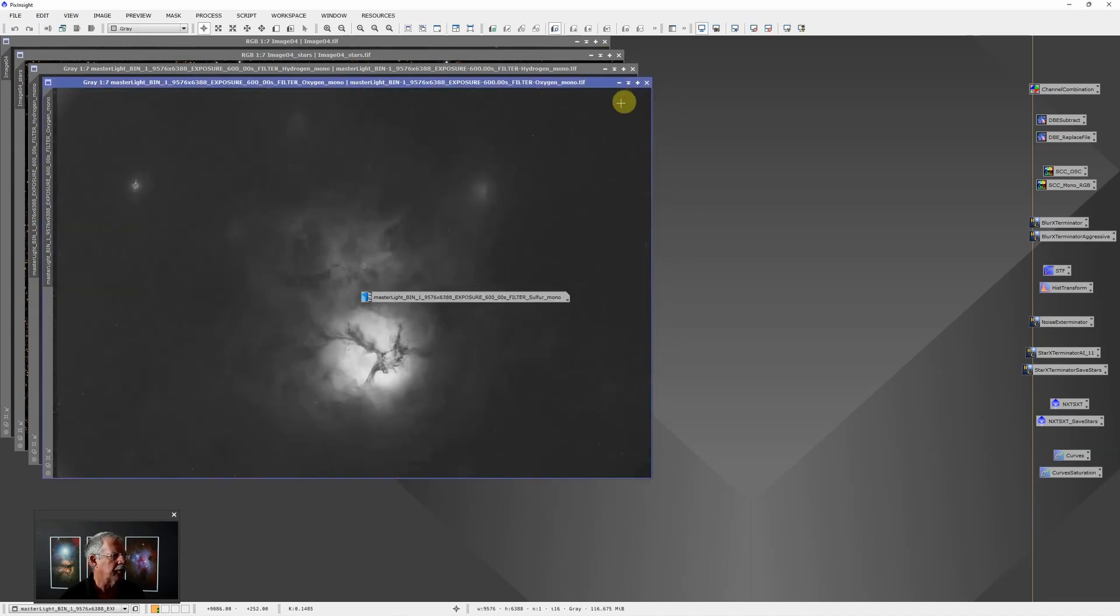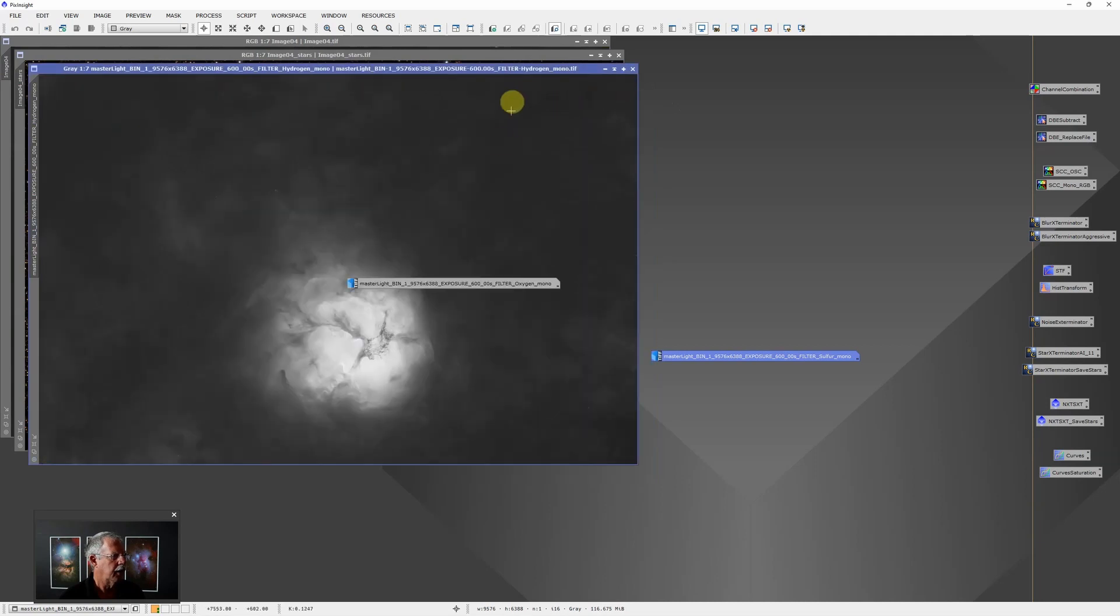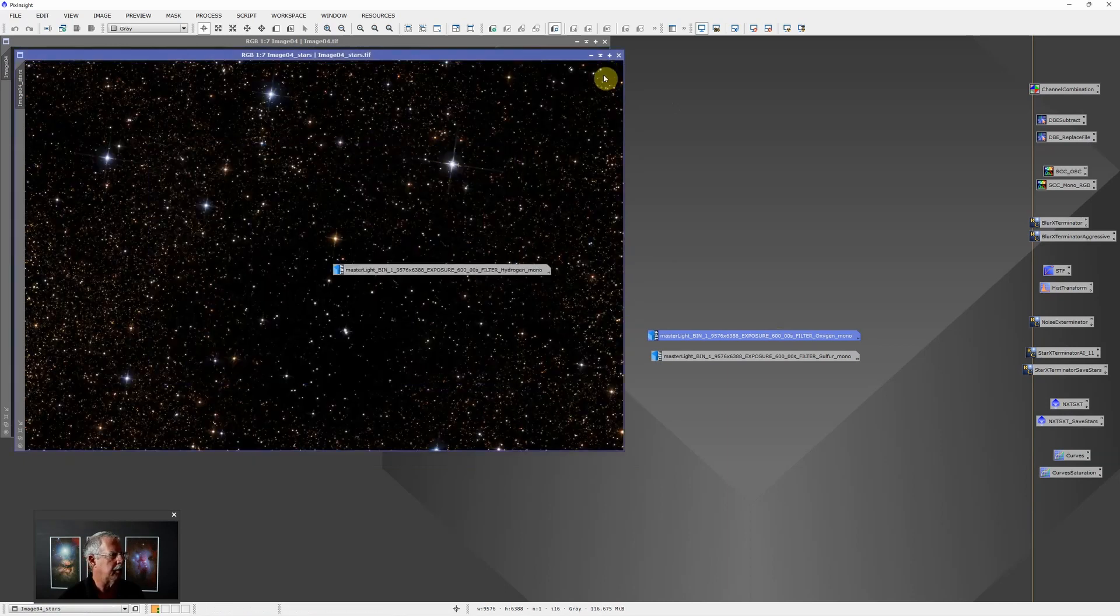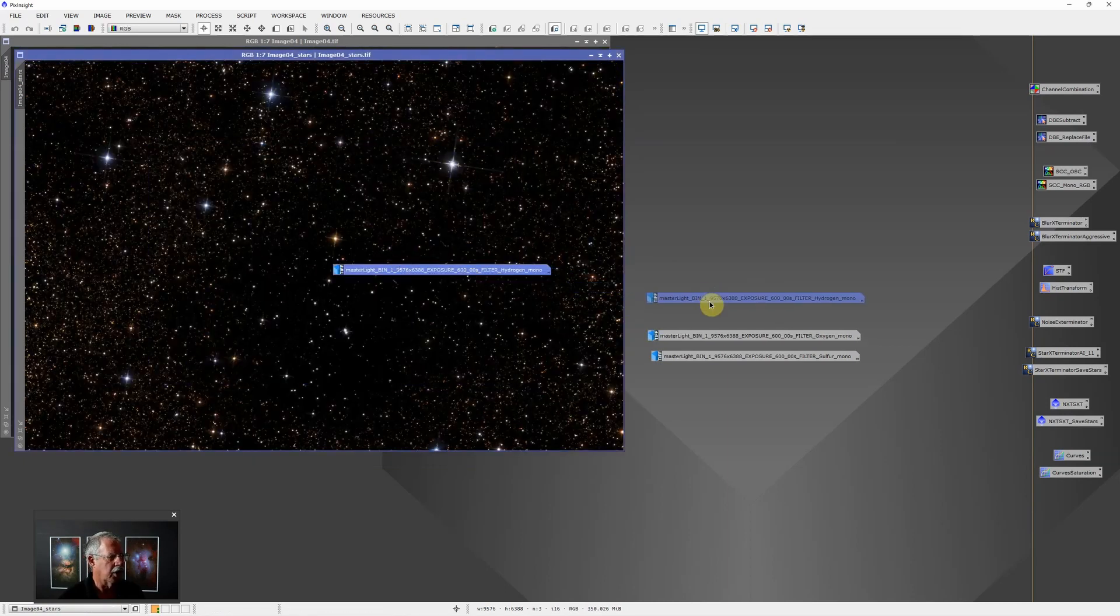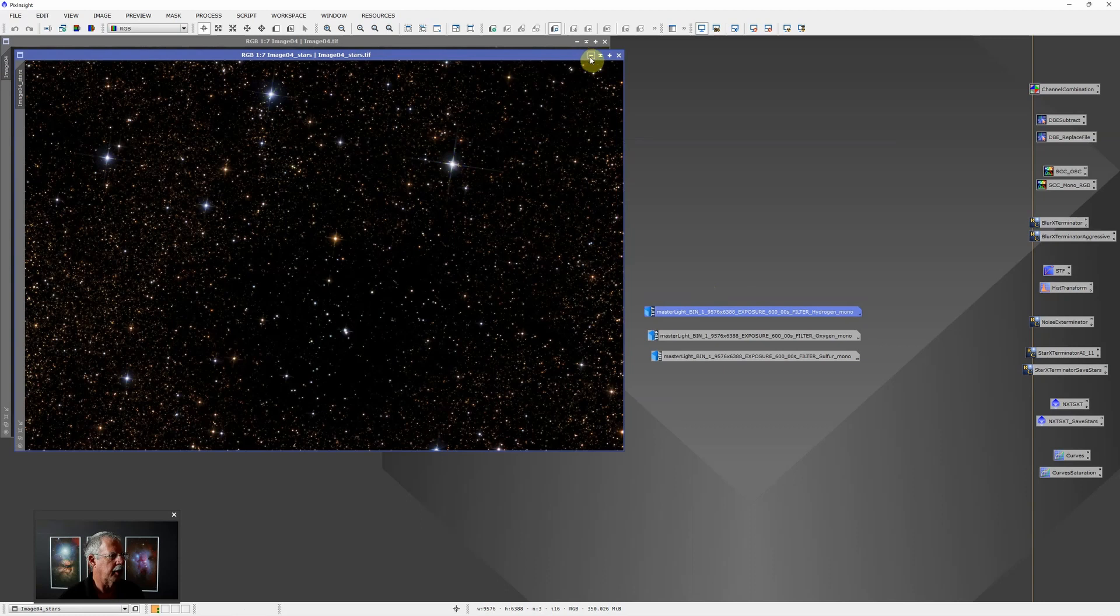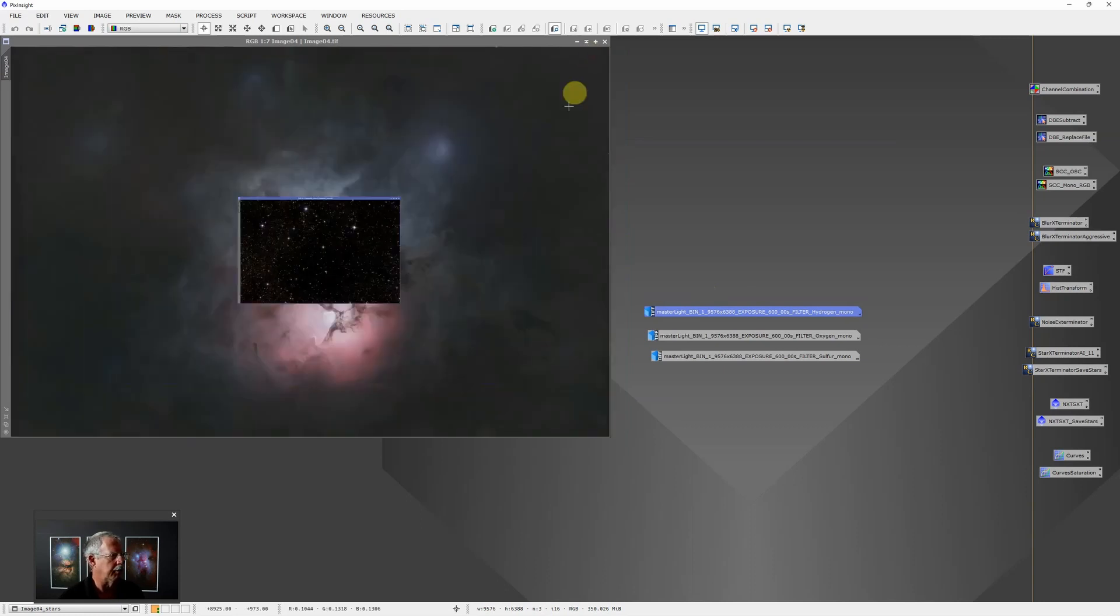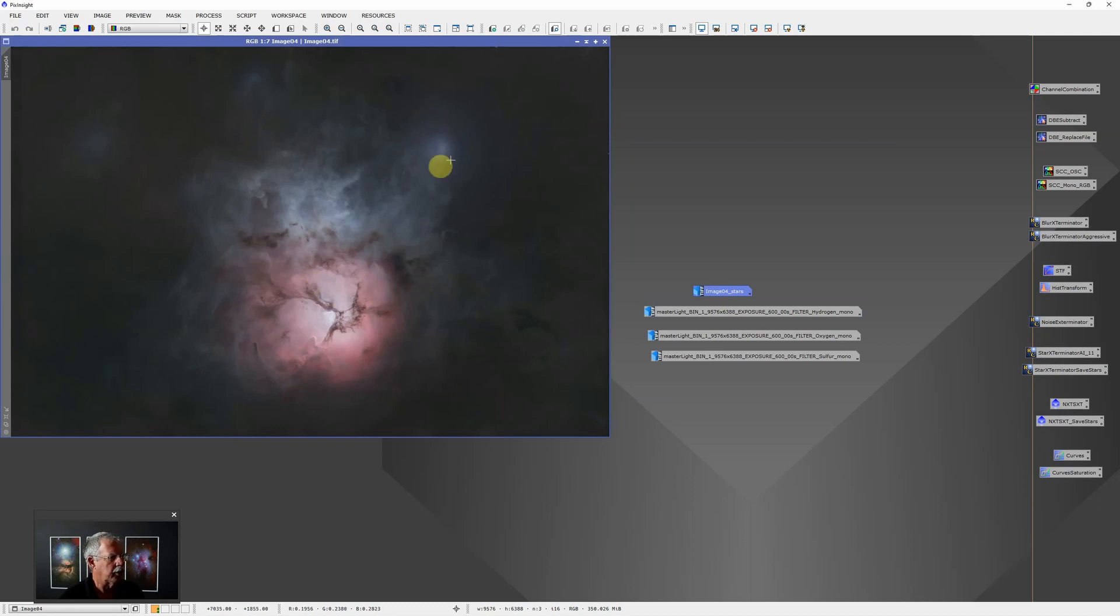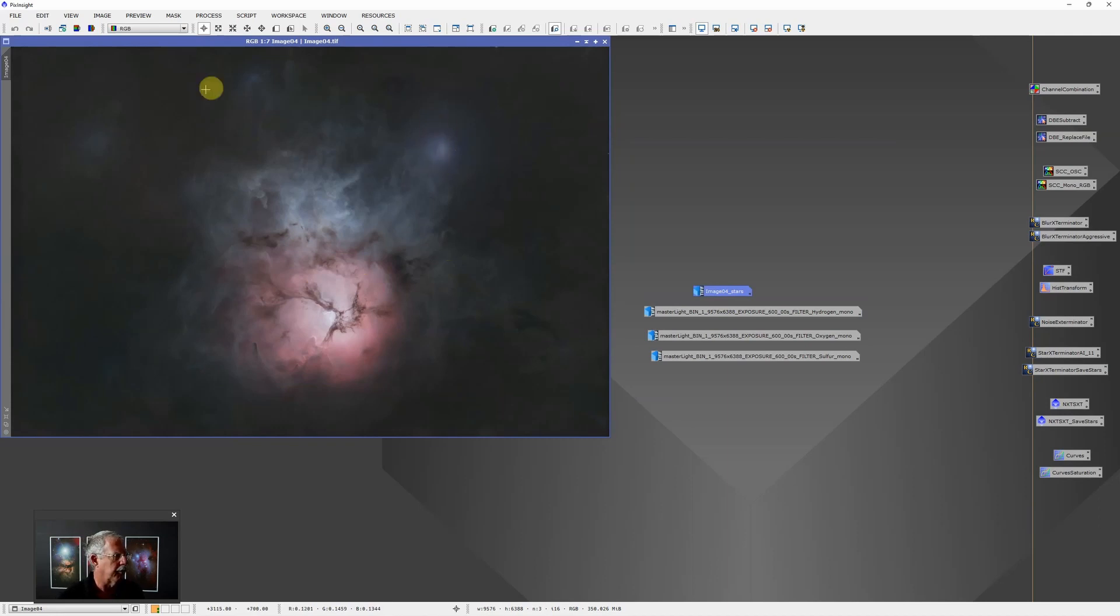That's the sulfur. This is the oxygen and this is the hydrogen. Again, these are all stretched and then saved as 16-bit TIFF images. This is the stars that were extracted by Star Exterminator from the RGB image, and this is the RGB image without the stars. You can see some artifacts remaining from the star removal. There was some of that in each one of the narrowband images also, so that can be easily cleaned up in Photoshop.